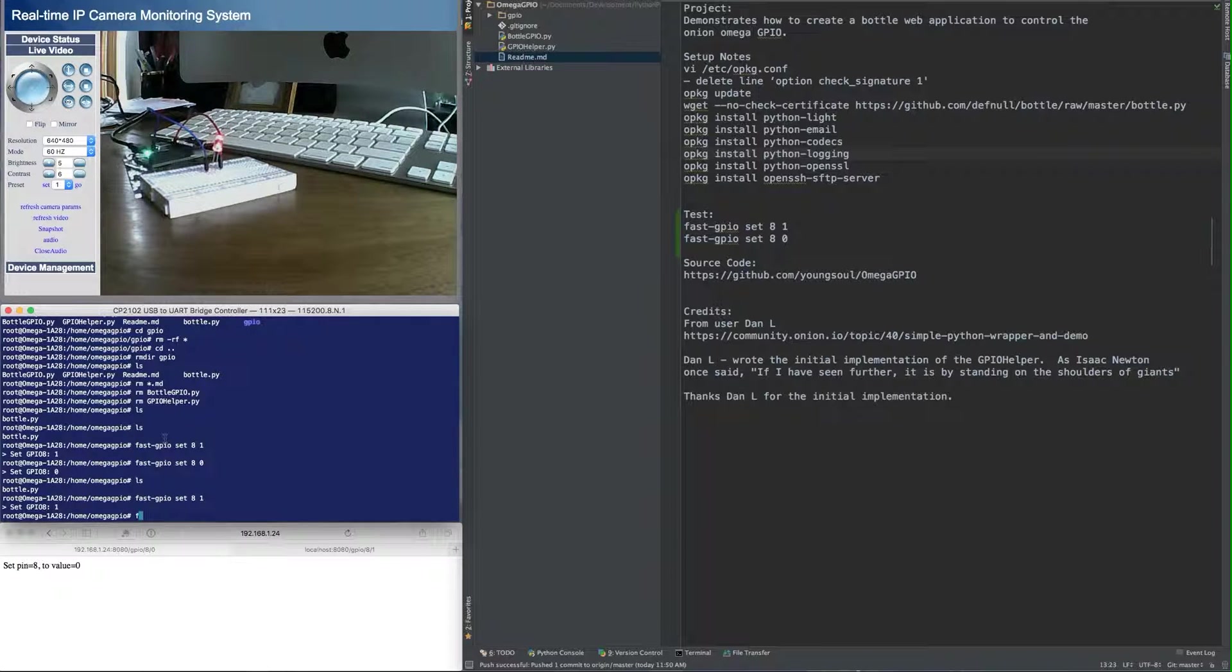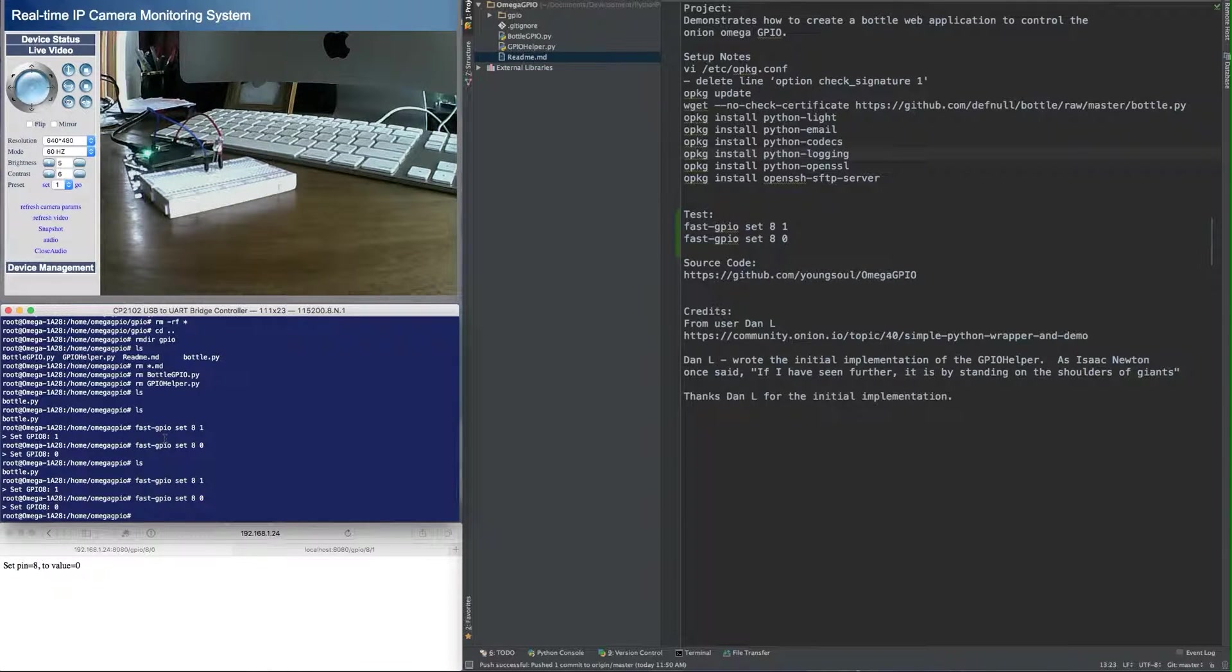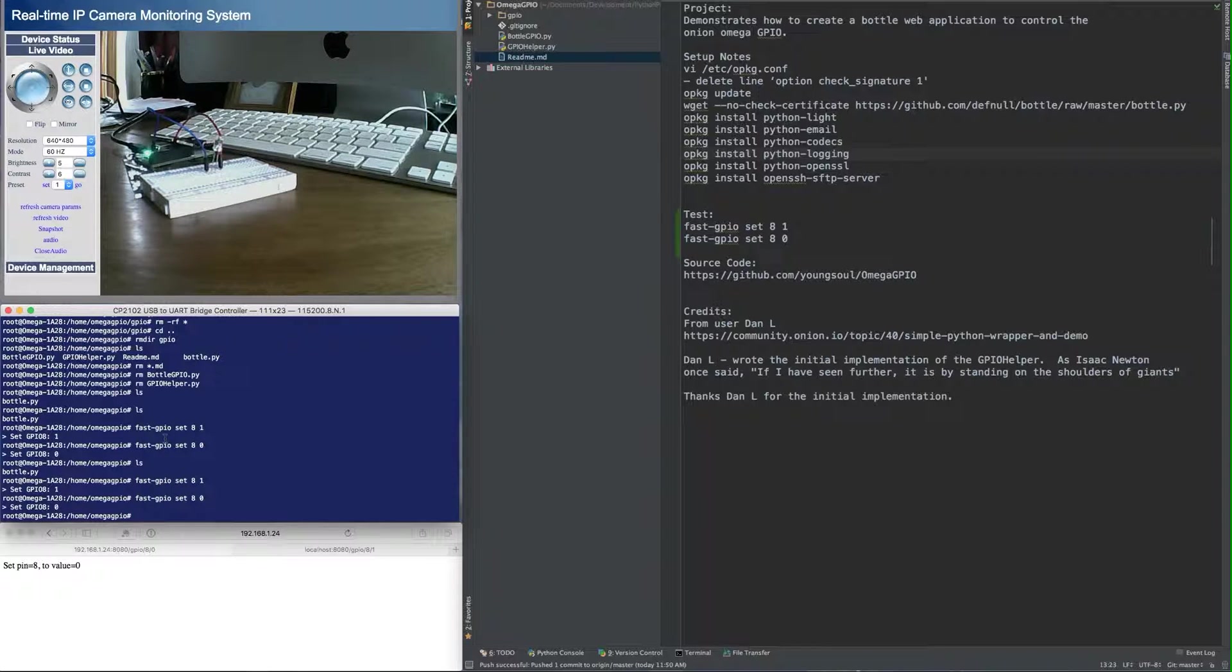And you can also turn it off. Fast GPIO, set 8, 0 and it goes off. So we're going to try to do something similar to that via a Bottle Web application.